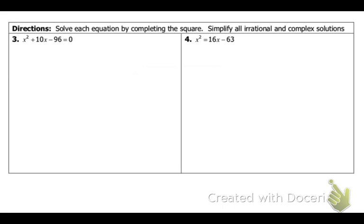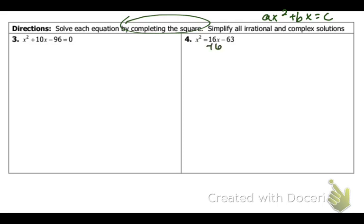Okay, I'm going to do 4 with you. For number 4, the directions change — now you're going to do the completing the square. For number 4, make sure that you set it in the form ax squared plus bx is equal to c. This is not in that format, so I need to move my bx. So, minus 16x. I'm going to be left with x squared minus 16x is equal to negative 63. I did not move the negative 63 because it has to be equal to c.